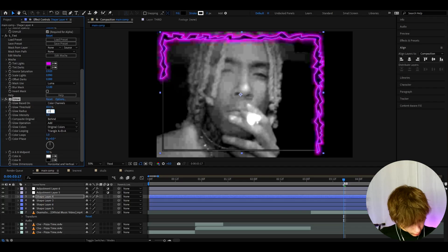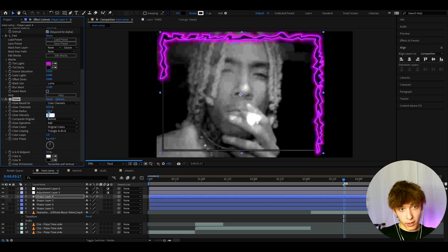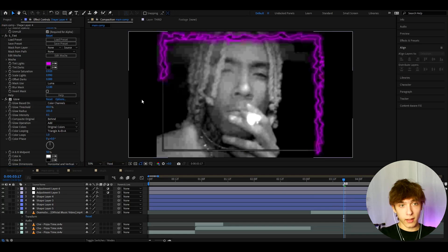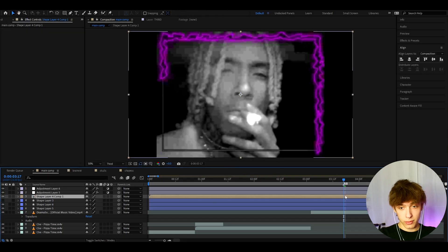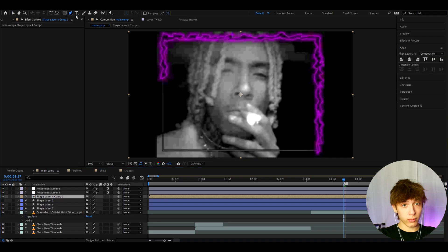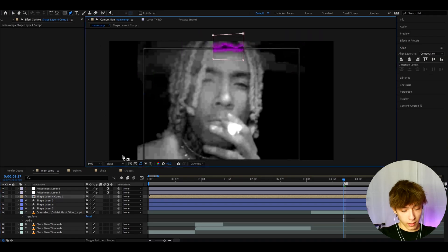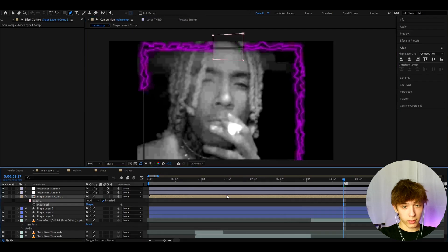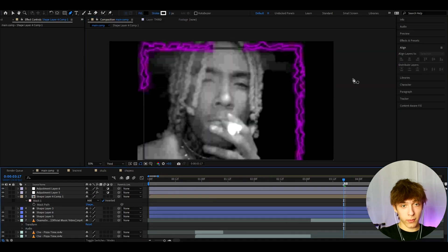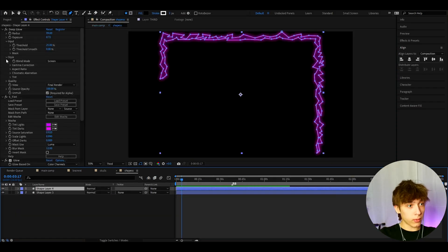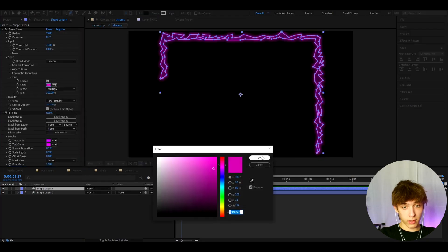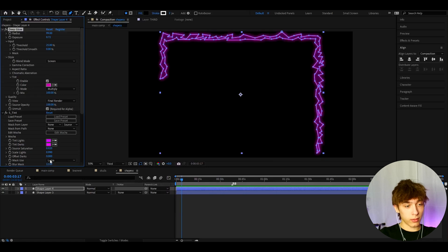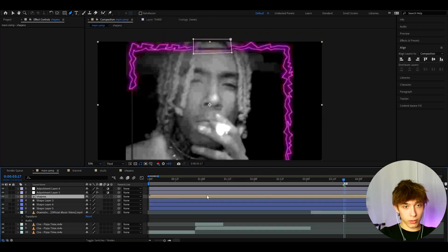The last effect on the shape layer is Glow — set the glow radius to 101 and the intensity to 0.1. This is looking amazing. Now pre-compose it and press OK. While selecting this pre-composition, go to the pen tool and cut out the middle area, then press M and select the inverted mask so the border looks like a frame. In Deep Glow, also go to Style, enable Tint, and select the color — otherwise it'll look like the previous version.